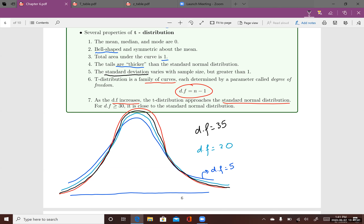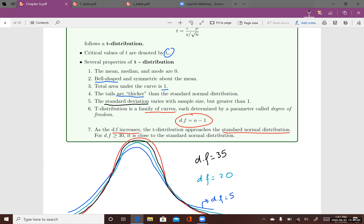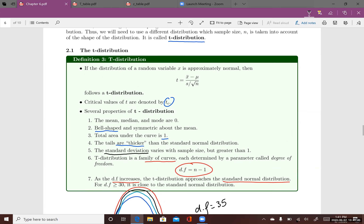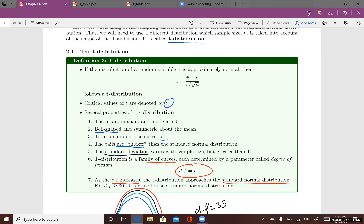Those are some properties of the t-distribution. We also have the t-value, calculated using the sample mean, population mean, sample standard deviation, and n. We'll use this t-value later in Chapter 7 when running a t-test.